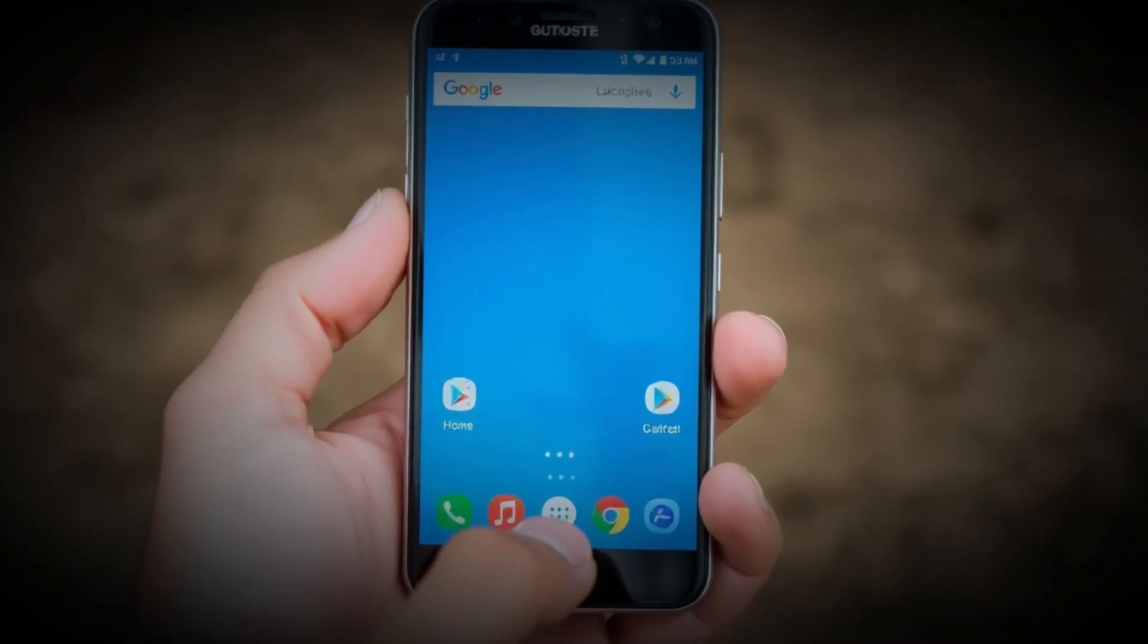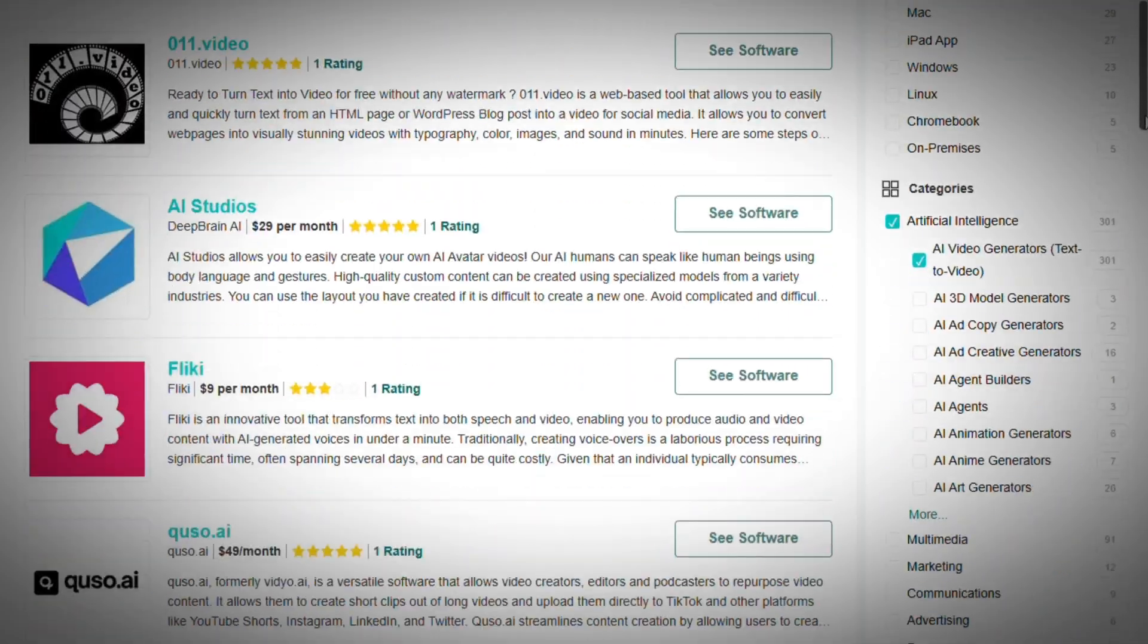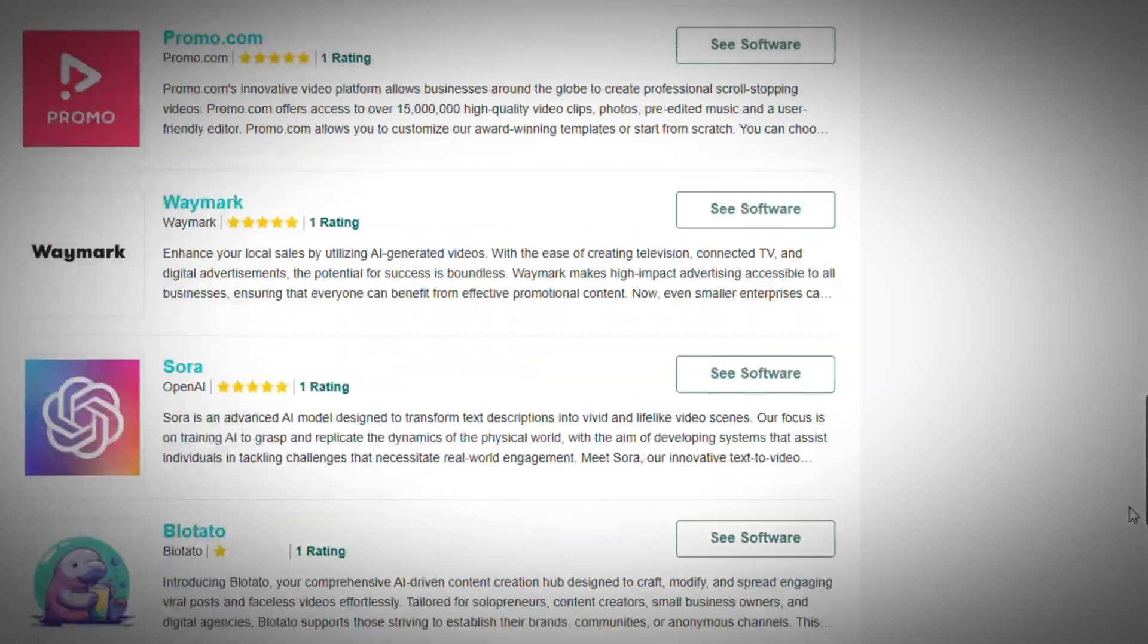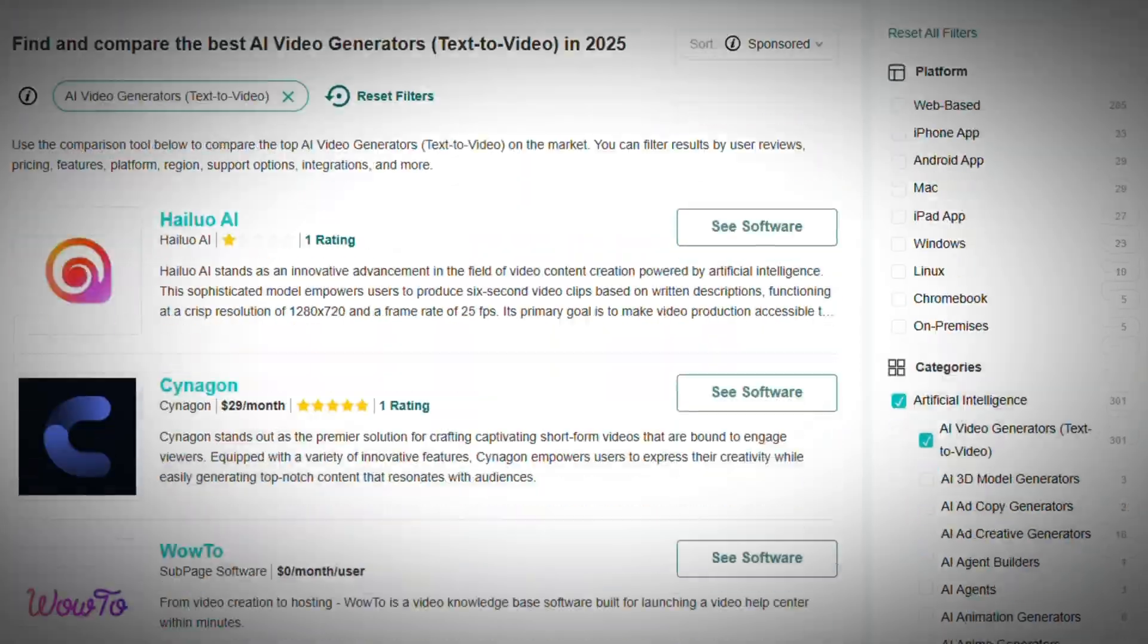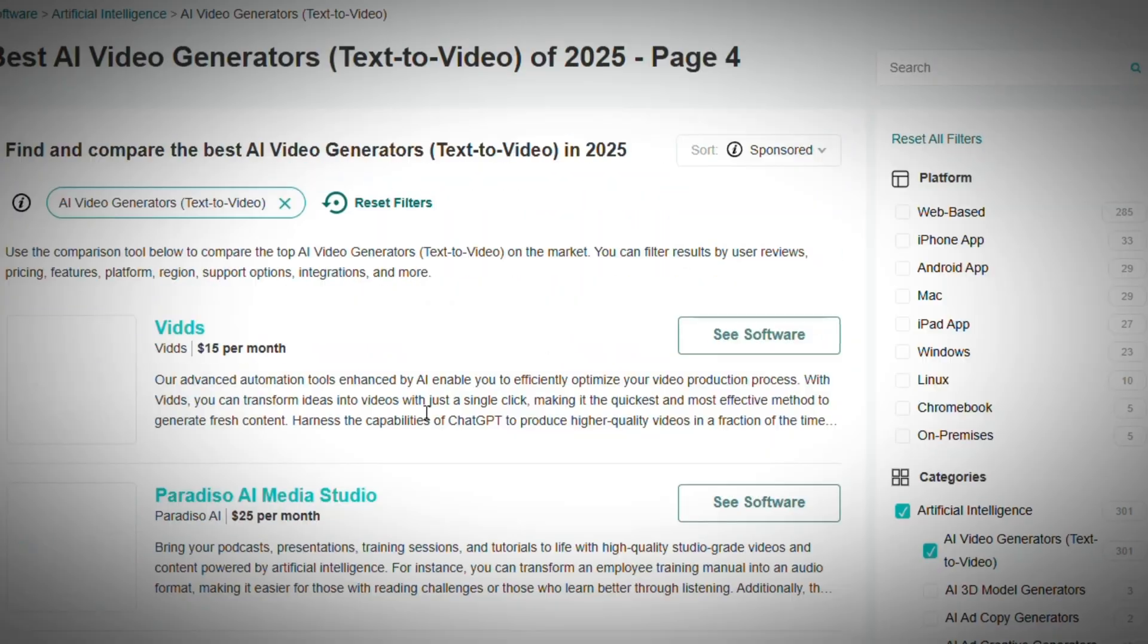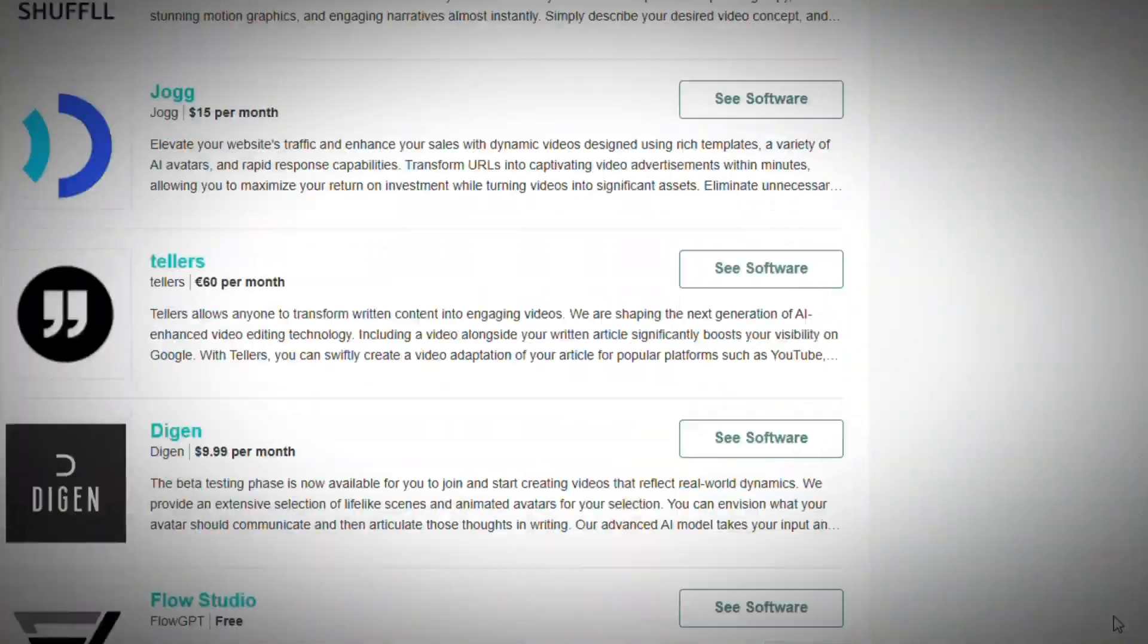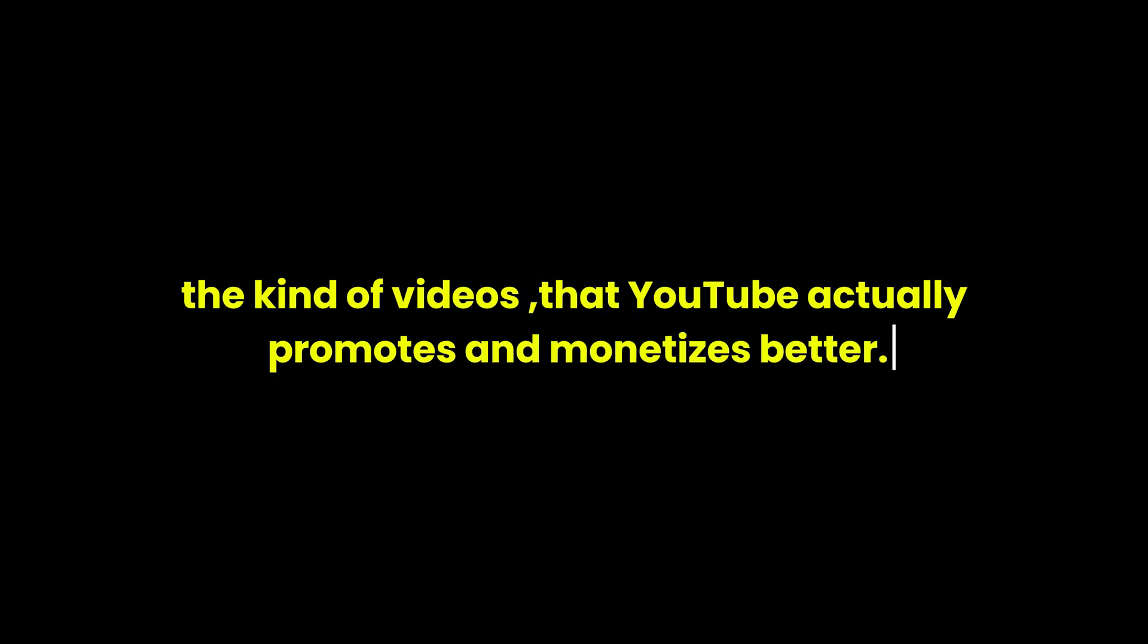And the best part? You can literally do it even if all you have is a basic or slightly outdated Android phone. But here's where most people get stuck. Yes, there are tons of AI video generators out there - over 500 tools available right now. But the problem is, the majority of them are only capable of creating short videos, usually around 1 to 3 minutes long, that might work for TikTok or YouTube Shorts. But it's not ideal for those of you who want to build long-form content channels, the kind of videos that YouTube actually promotes and monetizes better.